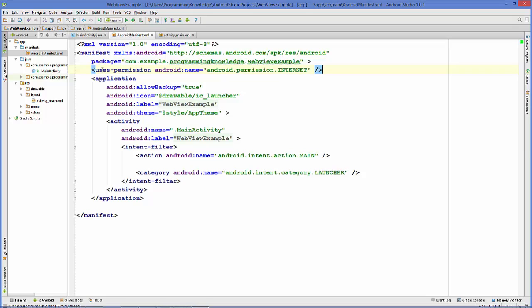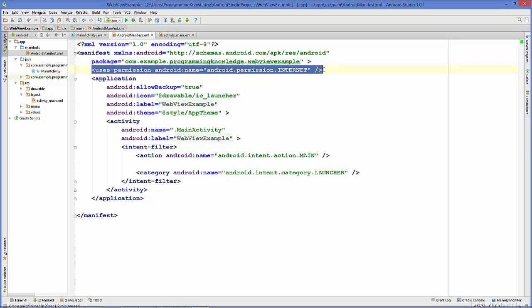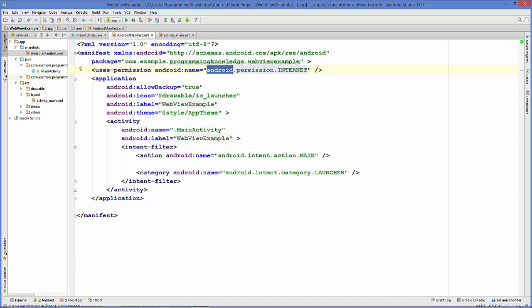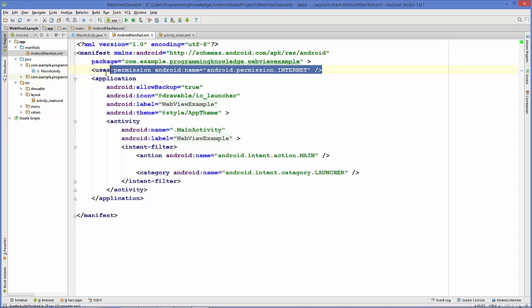In the angular brackets, you need to add this tag called uses-permission, and then give the name android:name equal to, in quotes, android.permission.INTERNET. You need to add this extra line to your AndroidManifest.xml file.